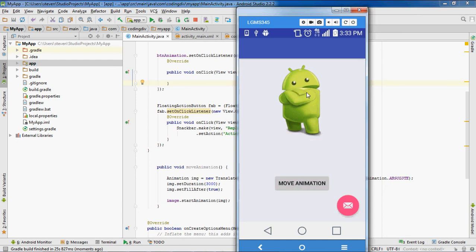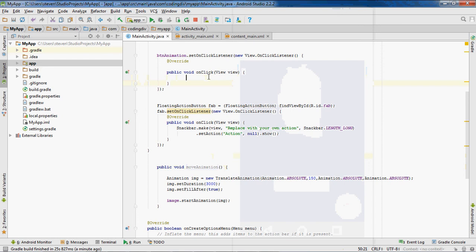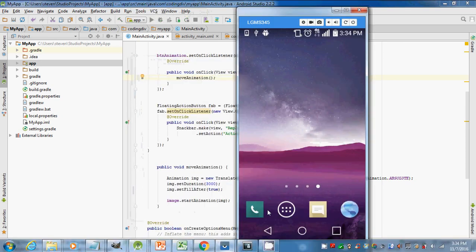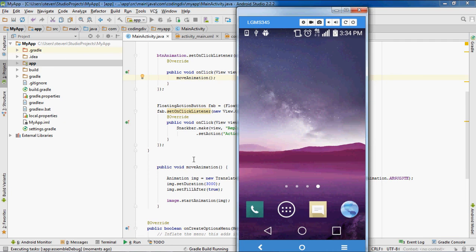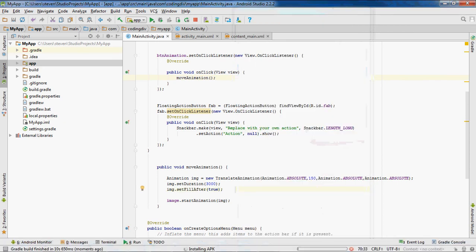It did not move. I pushed it — 'move animation' — no movement. Okay, I know what's wrong. I didn't put the move animation call inside of the onClick method. Let's stop it again, re-run it, and make sure you put your method inside of your onClick method. It's installing. Launching.